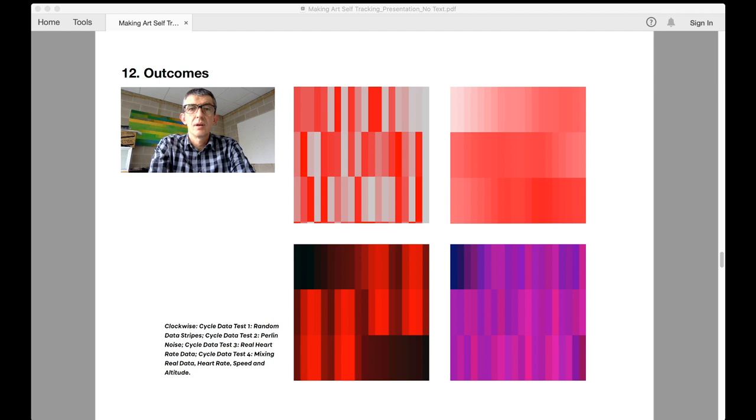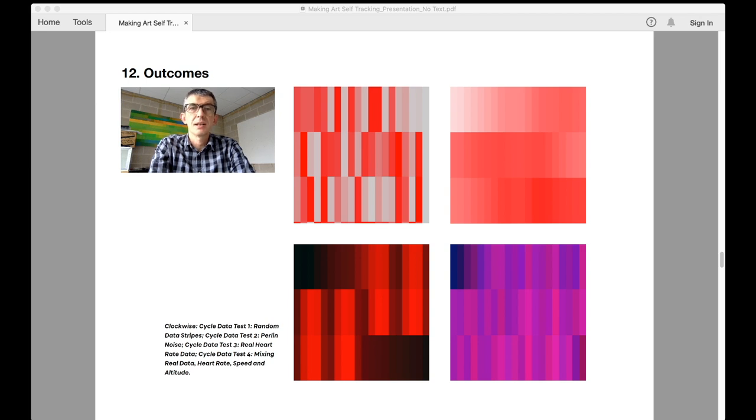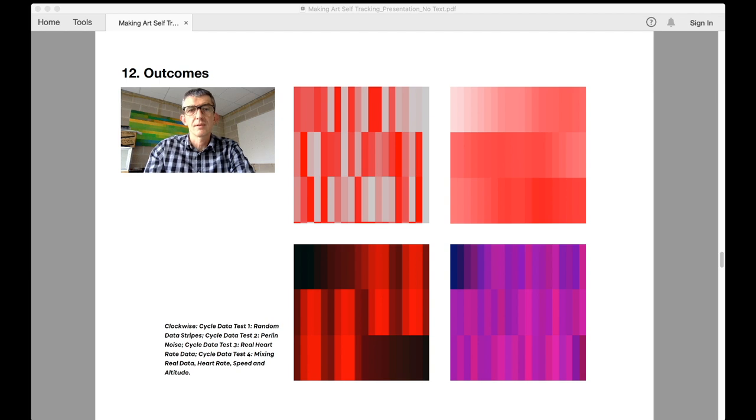Cycling data tends to change in an incremental fashion. Altitude, heart rate and speed all rise and fall in a fairly regular way. Perlin data provided a much better fit for emulating the rise and fall within the experimental visual problem solving phase. The second image shows a much more even change in data visualization.